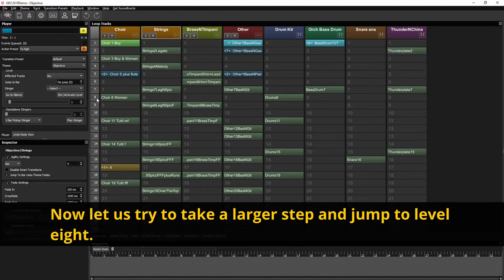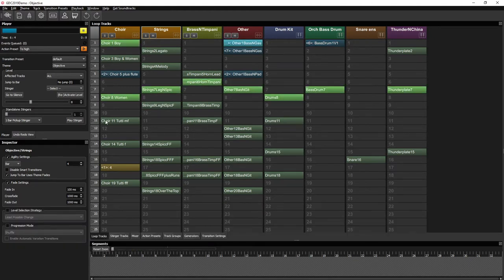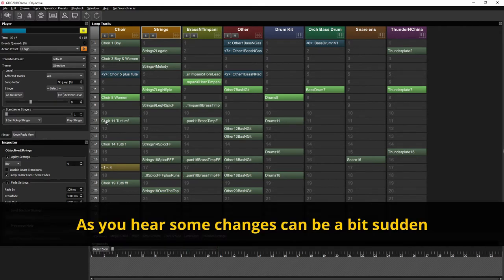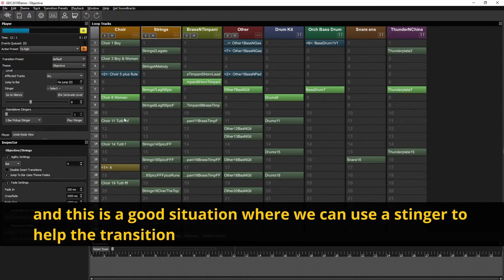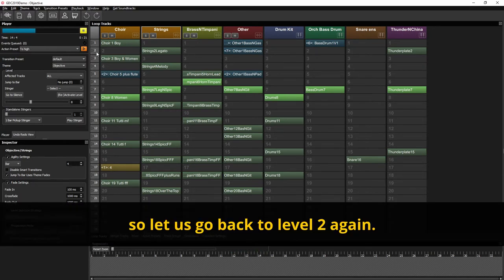Now let's try to take a larger step and jump to level 8. So here some changes can be a bit sudden and this is a good situation where we can use a stinger to help the transition. So let's go back to 2 again.